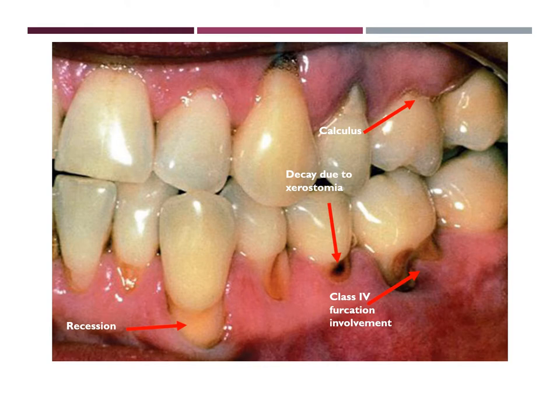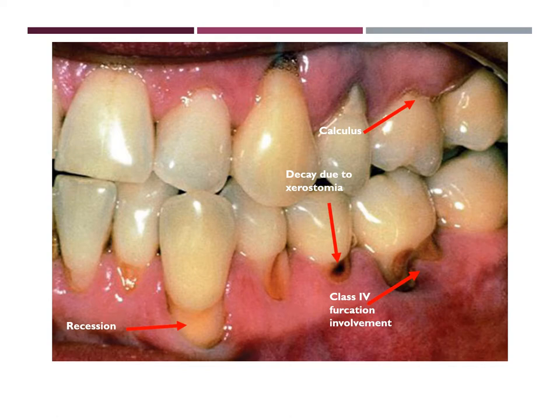Some effects of Dilantin include severe xerostomia, which can lead to Sjögren's syndrome. Xerostomia can in turn lead to decay. In this image, you can see decay on the premolar and molar areas of the mandibular arch. You can also see the class 4 furcation involvement, which, like I stated, was clinically visible. You can also see calculus deposits and the localized recession presented in the periodontal assessment.